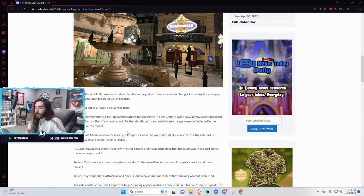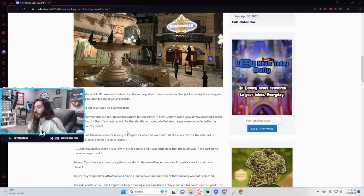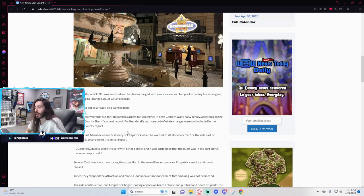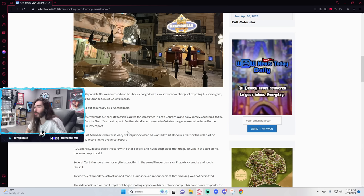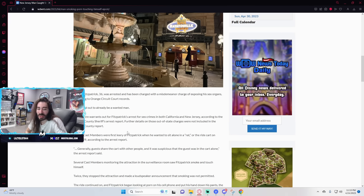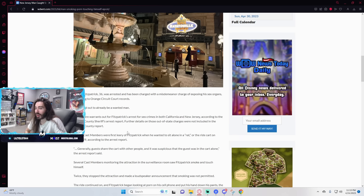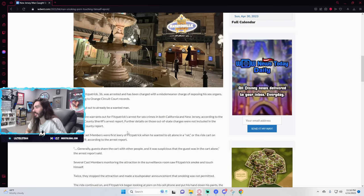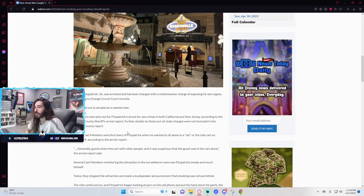Disney cast members were first leery of Fitzpatrick when he wanted to sit alone in a rat or ride cart on March 29th. Generally guests share the cart with other people. It was suspicious that the guest was in the cart alone. Why though? Why would you ever want to do that? Is it the ride that brought it out of him or just like that? It's not even like exhibitionist. It's like literally alone masturbating in a weird location.